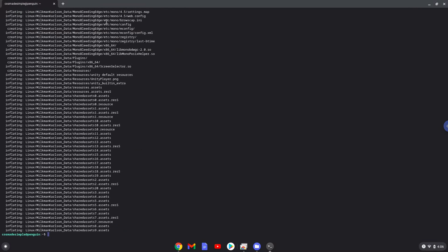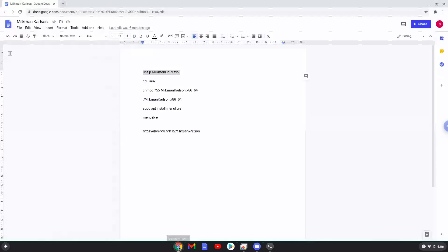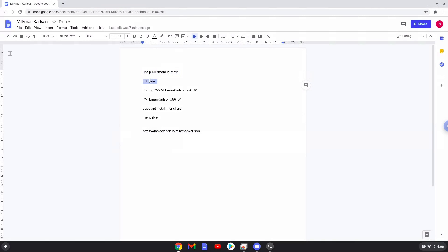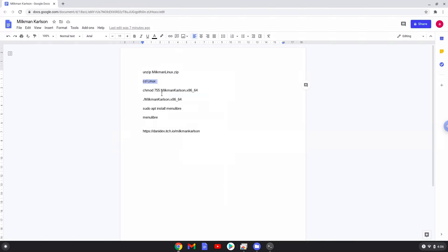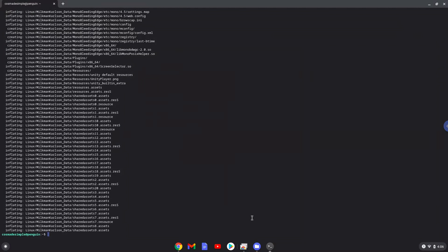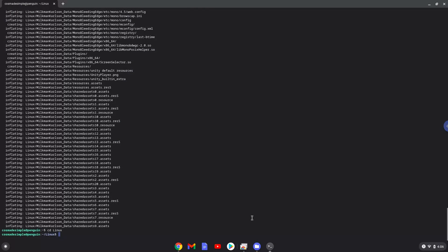Now we will go into the extracted package. Now we will make the package executable.